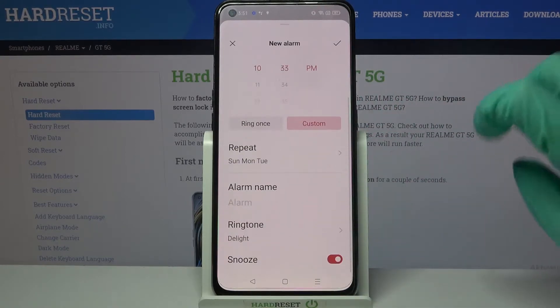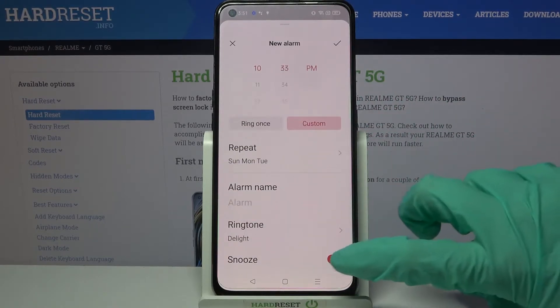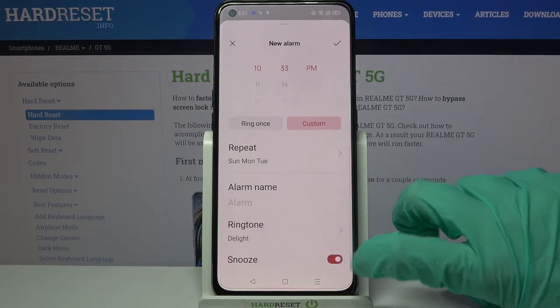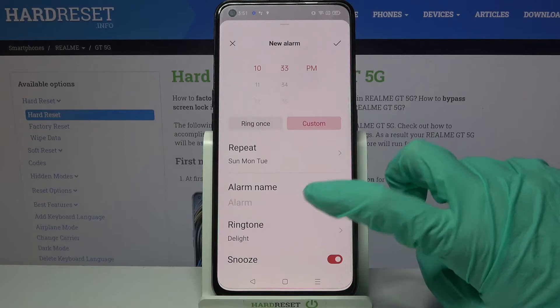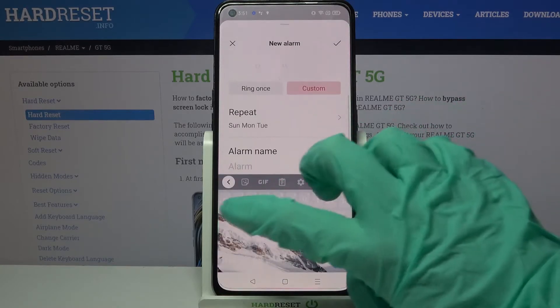Over here, select the days of the week by clicking on the chosen ones and go back. Now scroll down and click on the toggle next to Snooze to enable or disable it, and tap on Alarm Name.